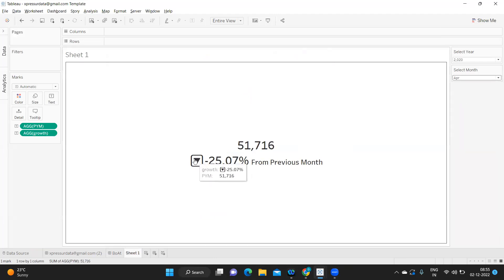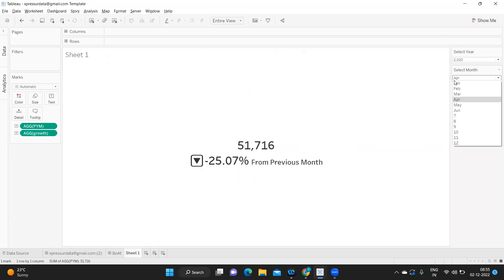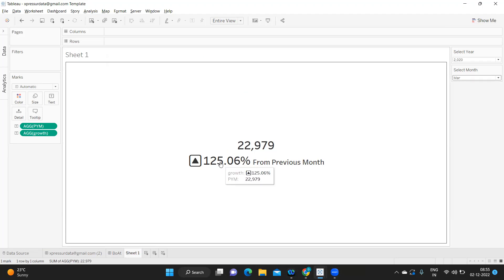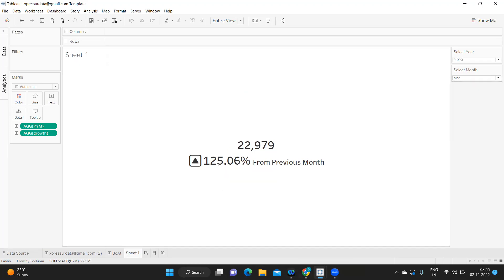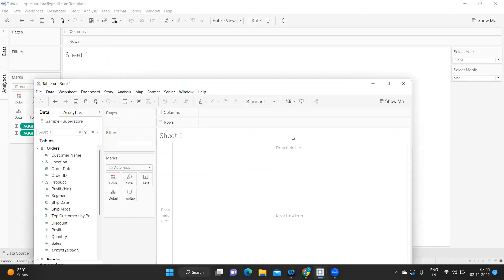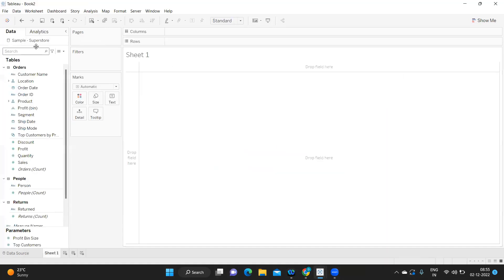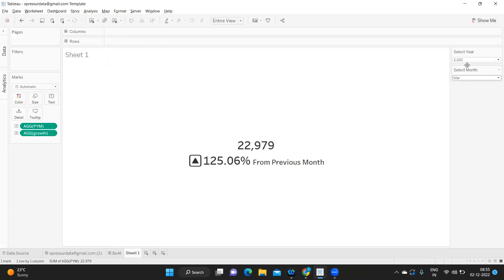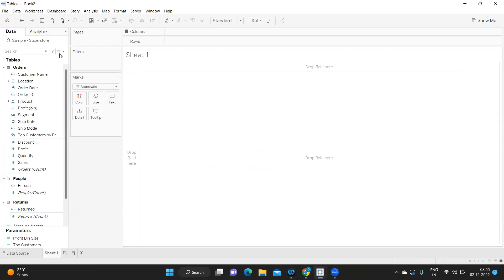Here I'm getting a down arrow, but if I select earlier it shows differently. To get started, I've already connected to the Sample Superstore dataset. The requirement here calls for two parameters: Select Year and Select Month.